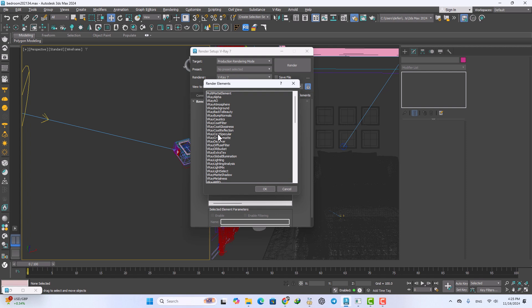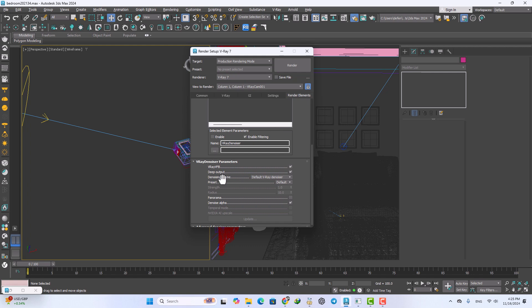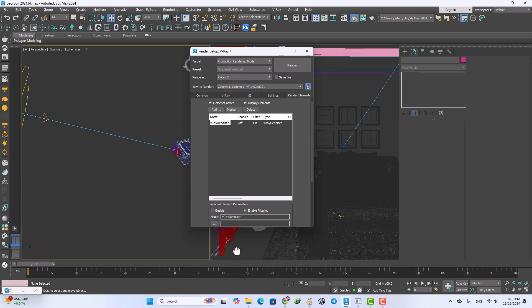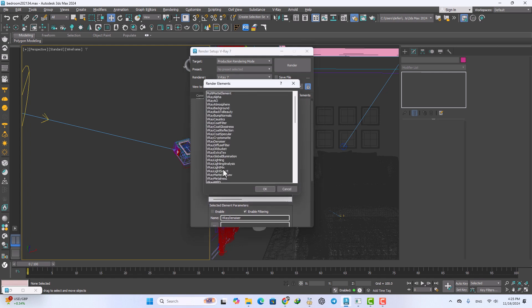After that go to the render element and add just two elements. One of them is V-Ray denoiser, switching from the default V-Ray denoising to the NVIDIA denoiser.